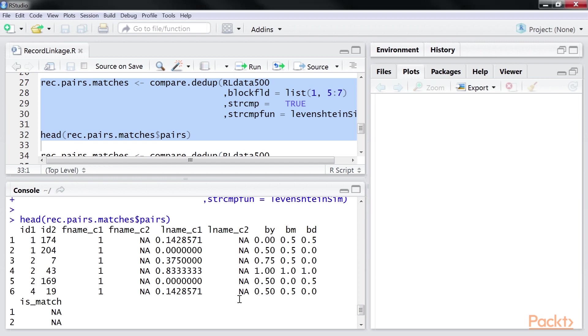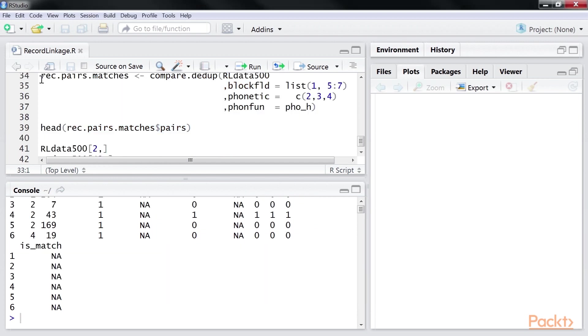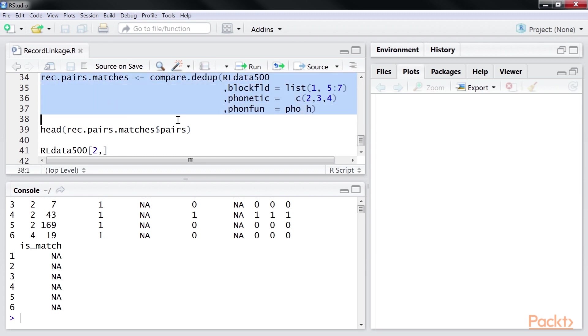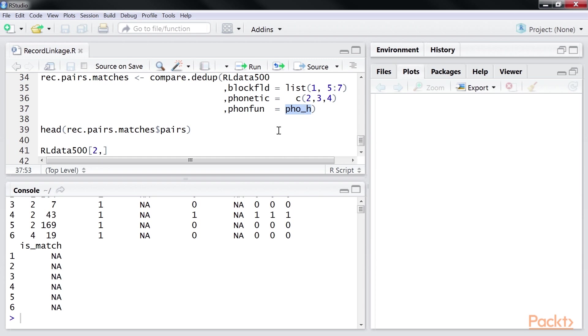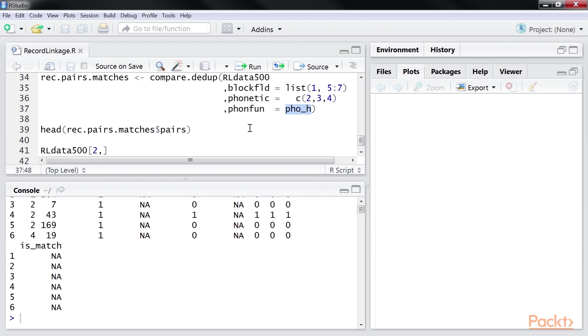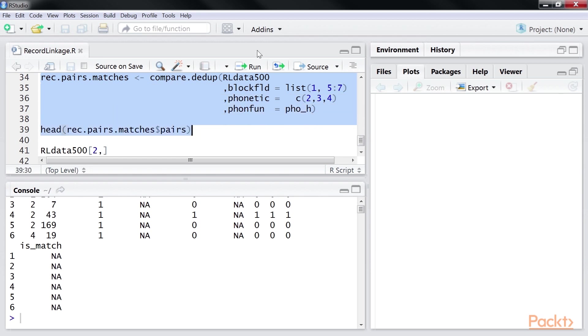Let's move to phonetic features. The record linkage package includes soundex and pho underscore h algorithms to compare string columns. In our example, we will use columns 2, 3, and 4 for string comparison, specified by the list we passed to the phonetic parameter. And we will use the pho underscore h function by passing it to the phon fun parameter. Using this code snippet, we will generate some phonetic-based features. We run the code.